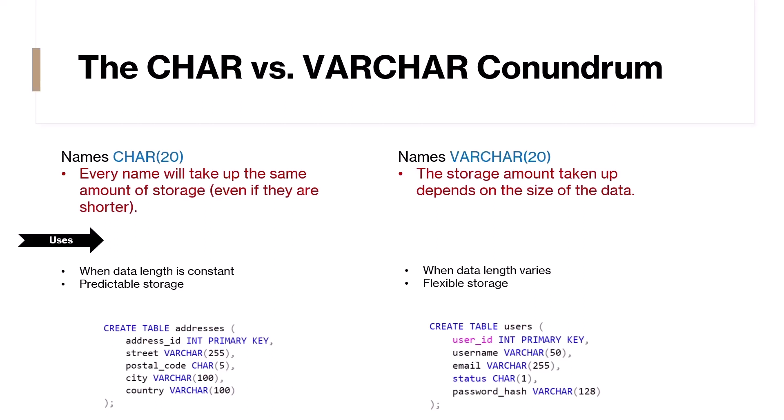But if we look at username, email, city, and country, they can all have variable length. Hence, we've used VARCHAR for those columns. So remember, CHAR's predictability can offer a performance edge for fixed length data, while VARCHAR's adaptability suits variable length content.